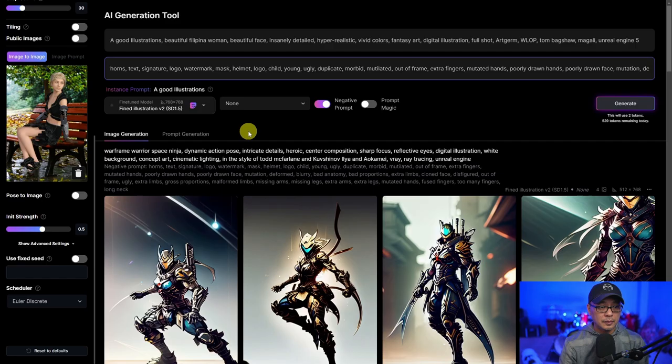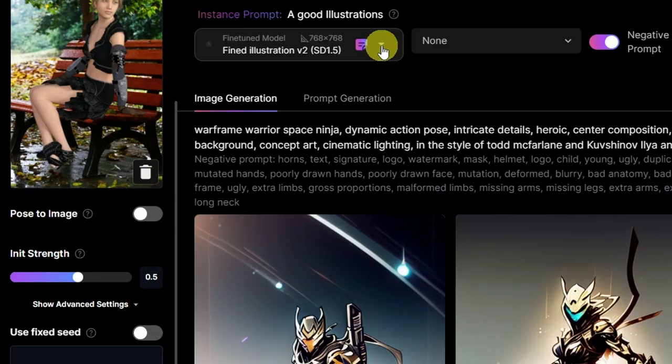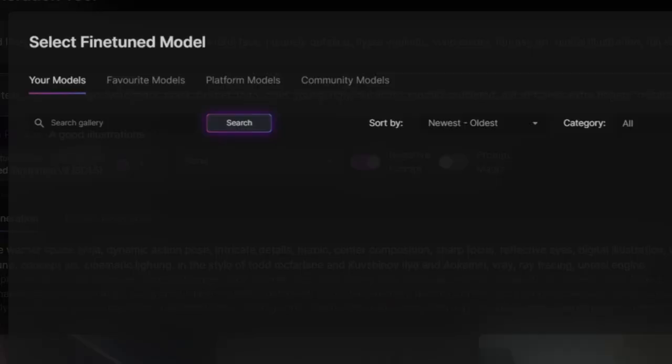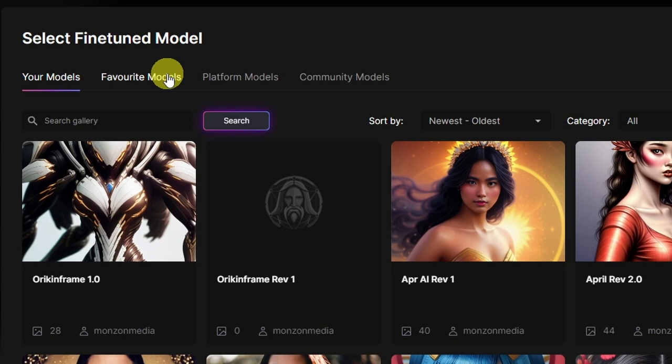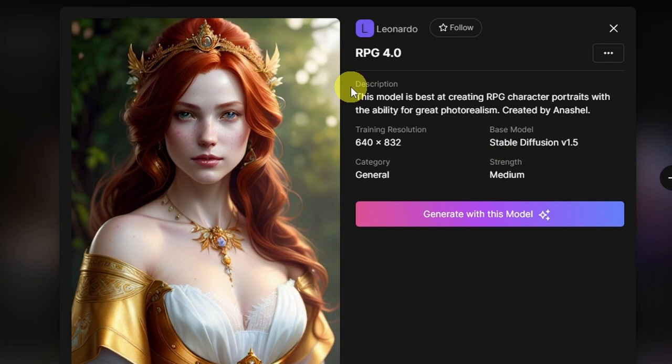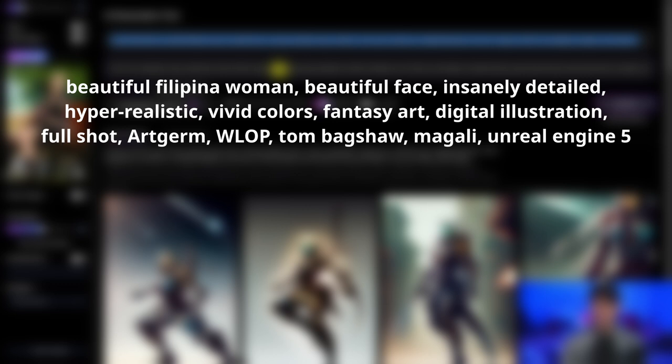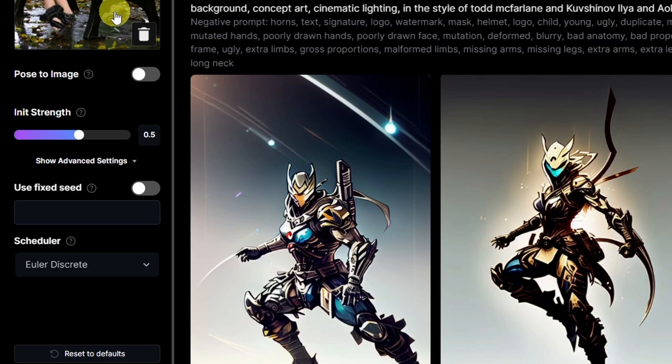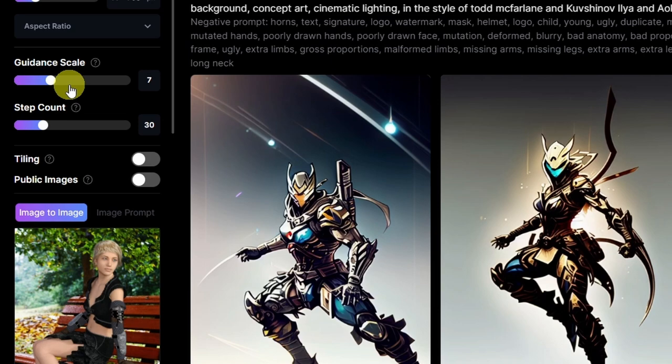How you can find that information is if you go on the dropdown and select a custom model — for example one of the platform models. Let's say I wanted to use RPG here; you can see under base model version 1.5. I've got a pretty simple prompt here that I'll leave in the description below and also pop on screen. I'm going to leave the default settings: scheduler at Euler discrete, guidance scale at 7, step count at 30.